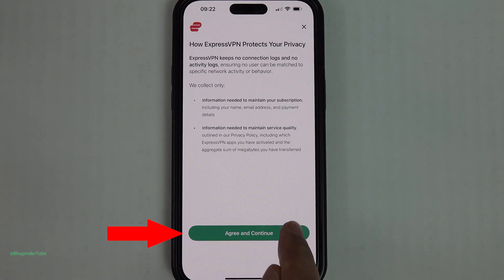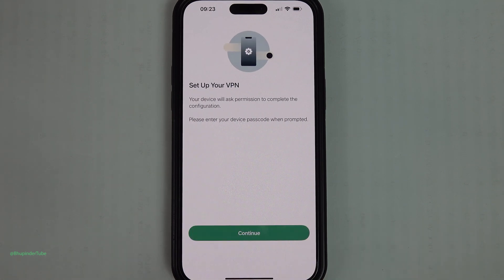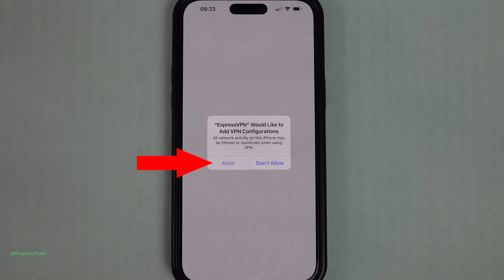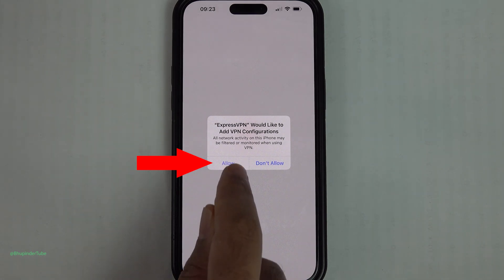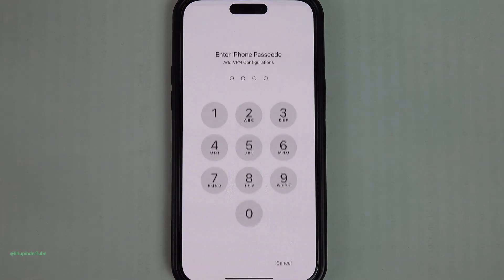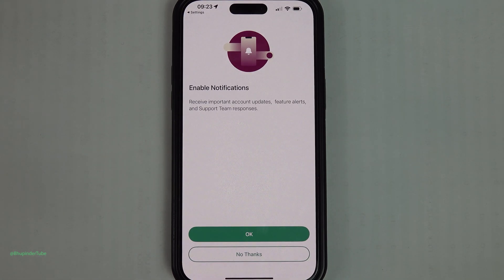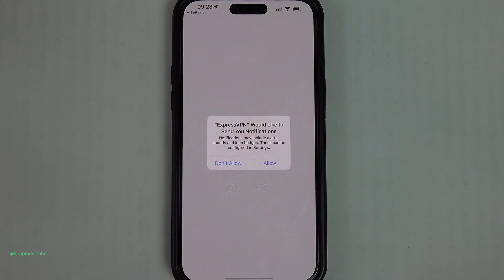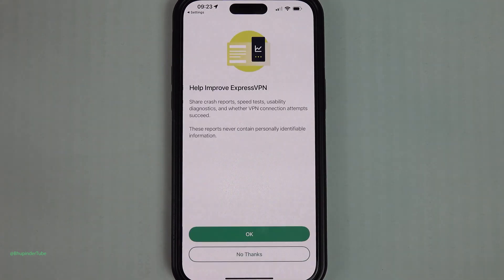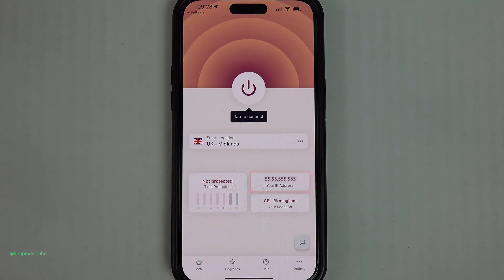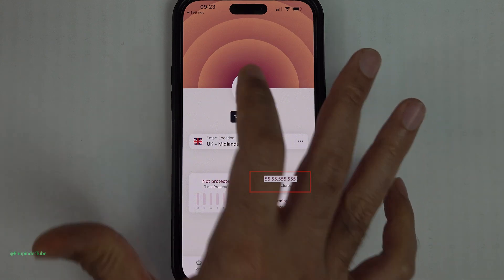Once you're happy, tap on Agree and Continue, then tap on Continue. To use ExpressVPN on your phone, you will need to allow ExpressVPN to add VPN configurations. You may need to enter your iPhone passcode. To get notifications, tap on OK and then tap on Allow. If you don't want to share crash reports, tap on No Thanks.